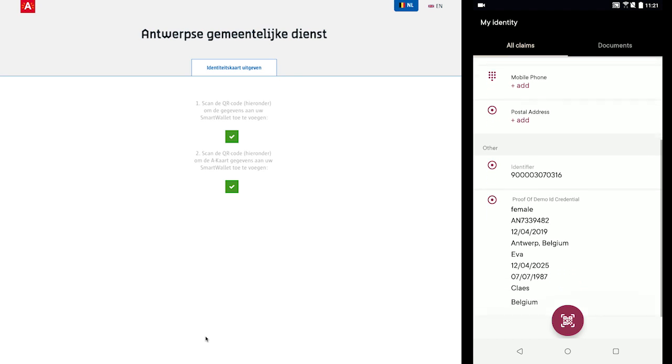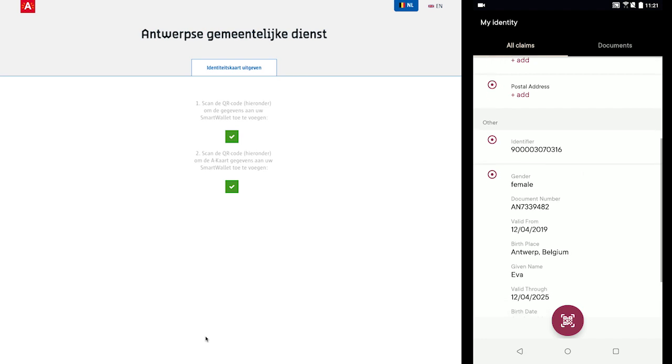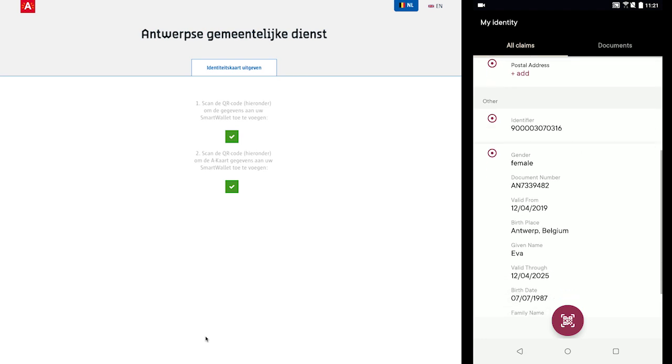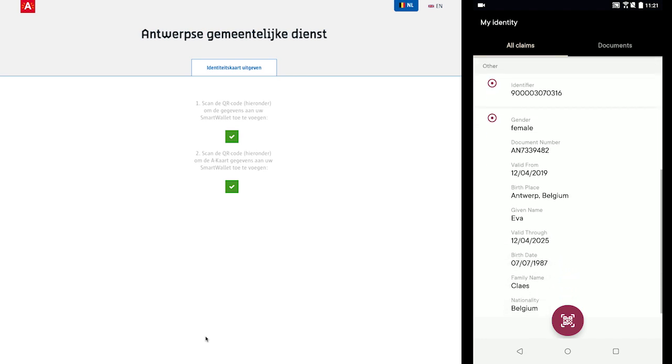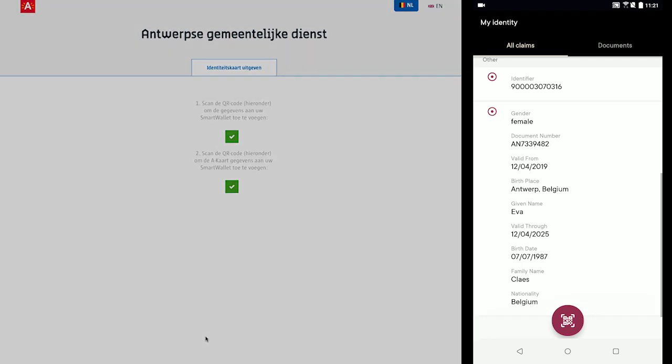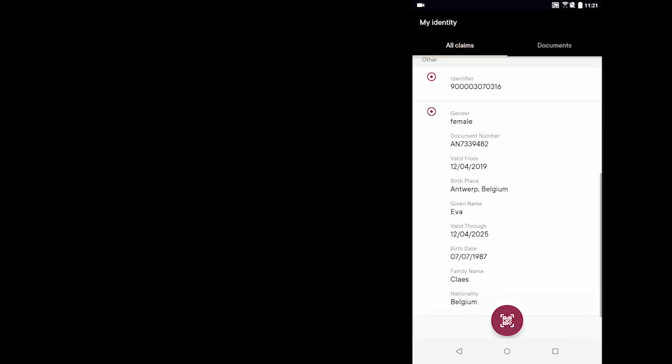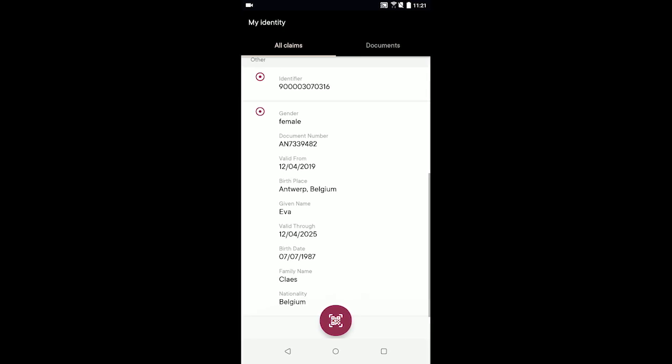When our citizen leaves the municipal office, their smart wallet holds four credentials: their self-issued name, self-issued email address, state-issued digital ID card, and state-issued digital AUC card. With those credentials, our citizen is fully equipped to use the other two demo services we built for the project.